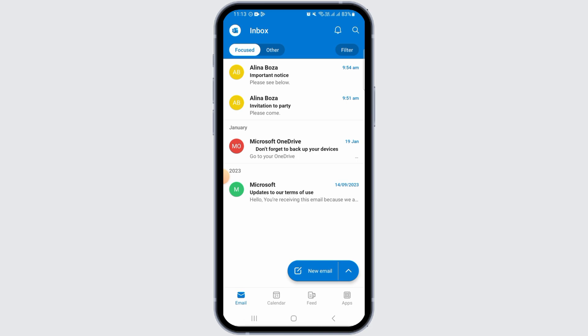Step one is to tap and hold on any email that you want to delete. Once you do that, you're going to find a check mark next to the email you have selected.